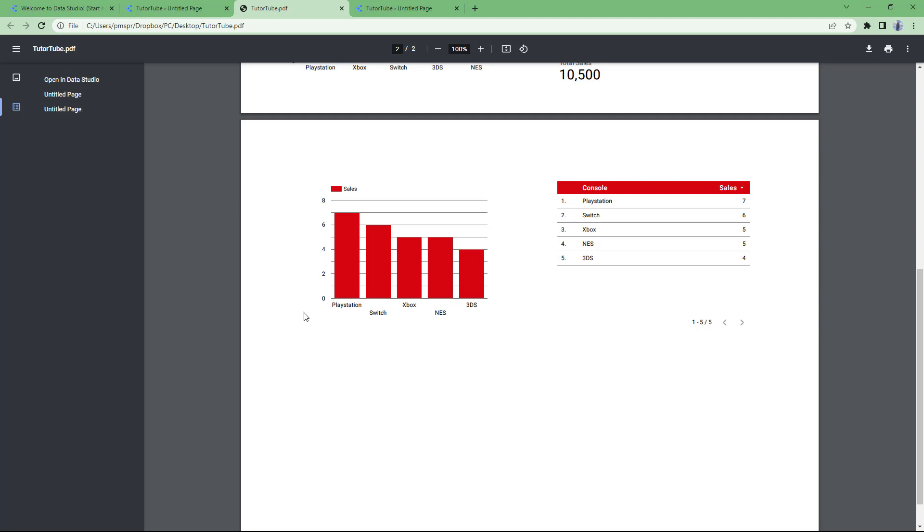So that is how you can export data as PDF inside of Google Data Studio. If you guys learned something, as always, please like, comment, share, and subscribe.